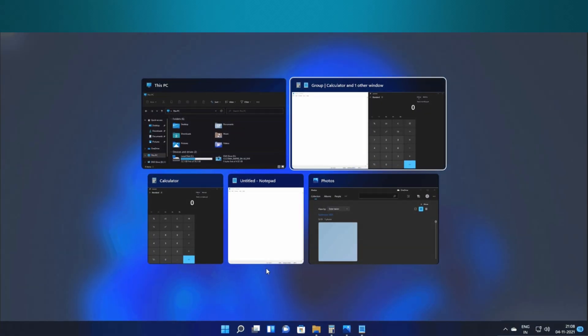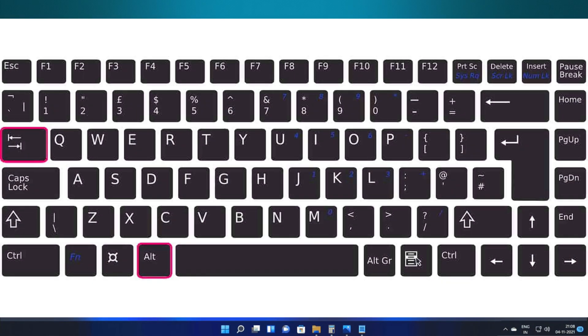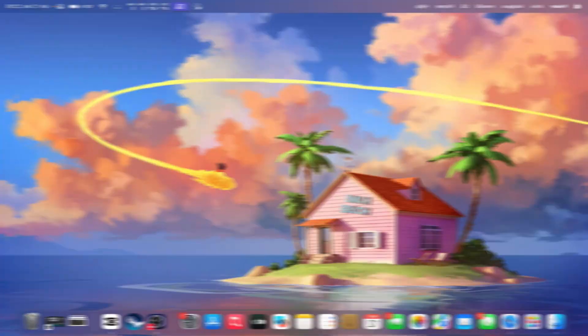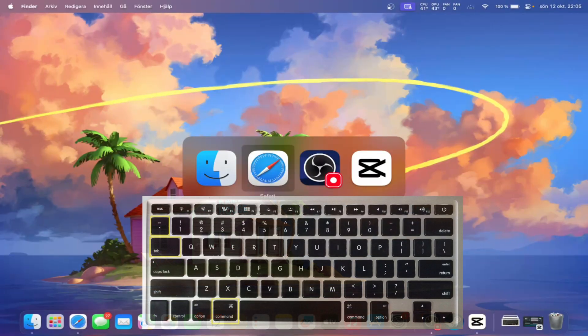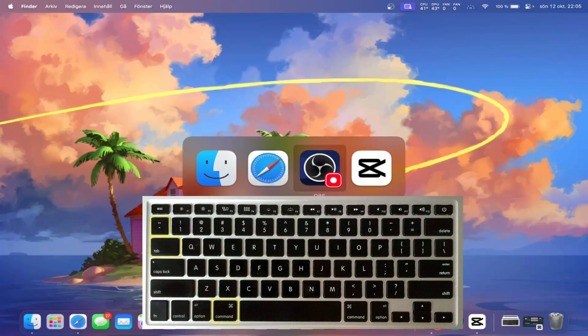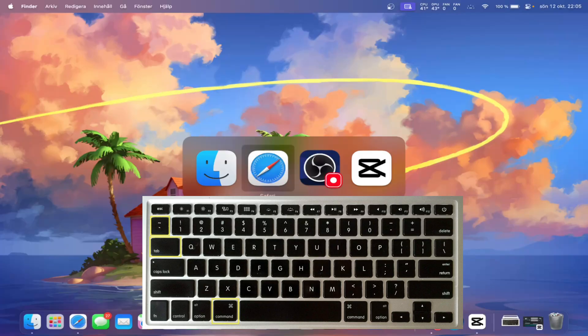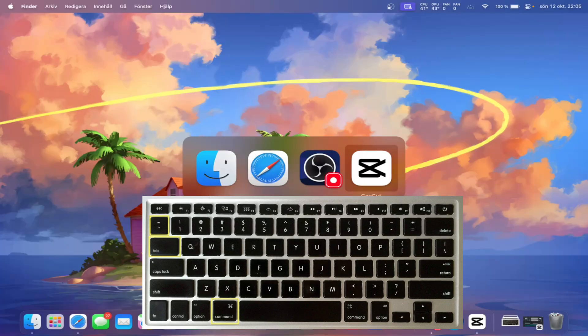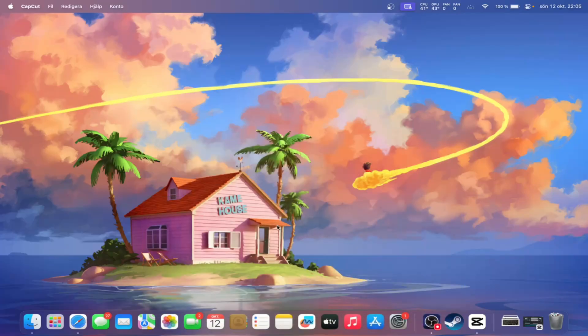First up, you know how on Windows you use Alt plus Tab to switch between apps, while on the Mac, that's Command plus Tab. Same idea. It shows all your open apps, so you can jump between them super quickly.